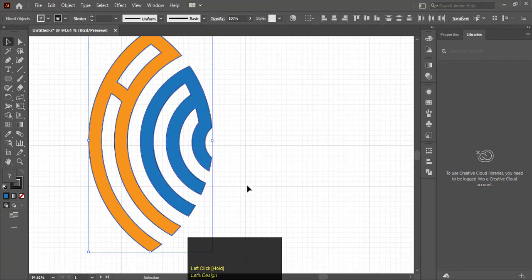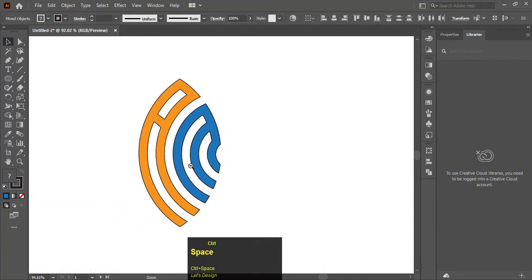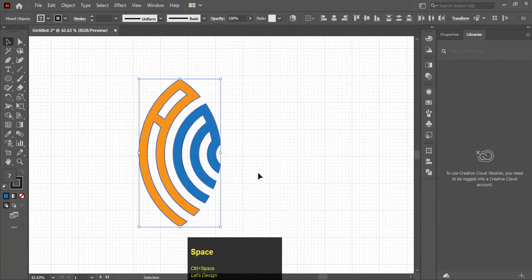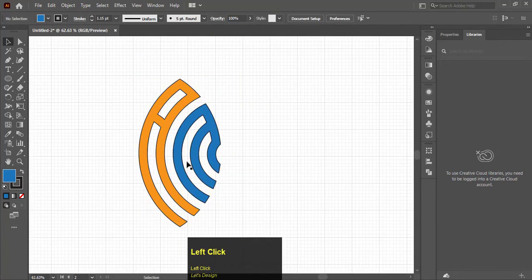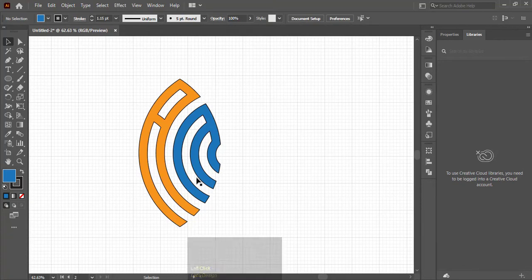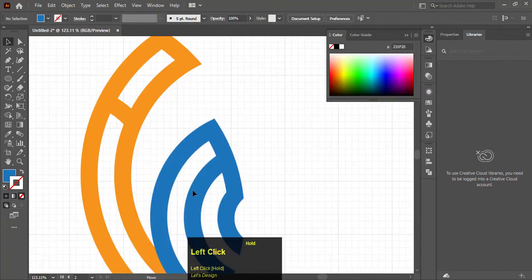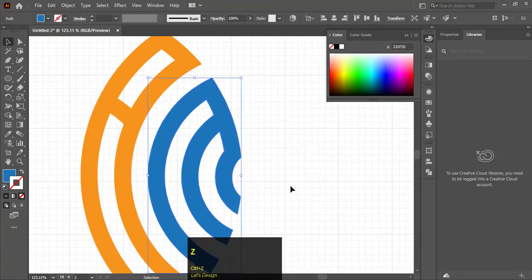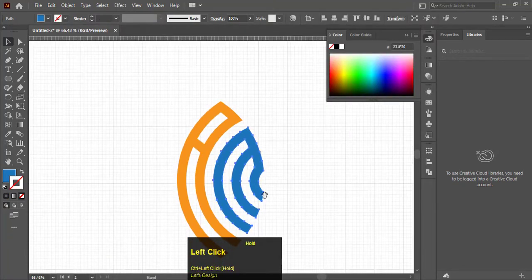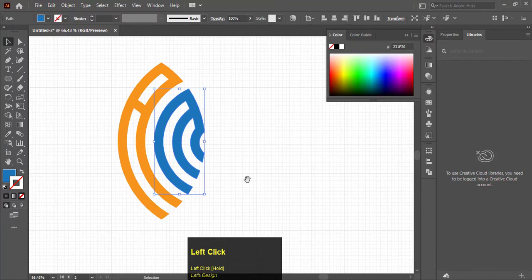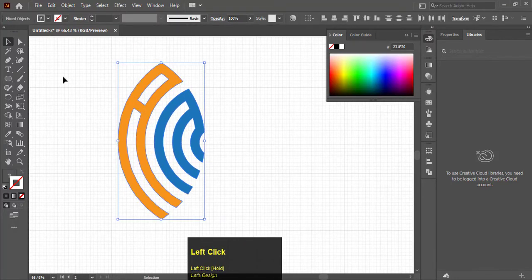In this way you can make monogram logos with the circular grid process. If you like this tutorial please leave a like and make sure to subscribe the channel for Illustrator and Photoshop tutorials. Thanks for watching.